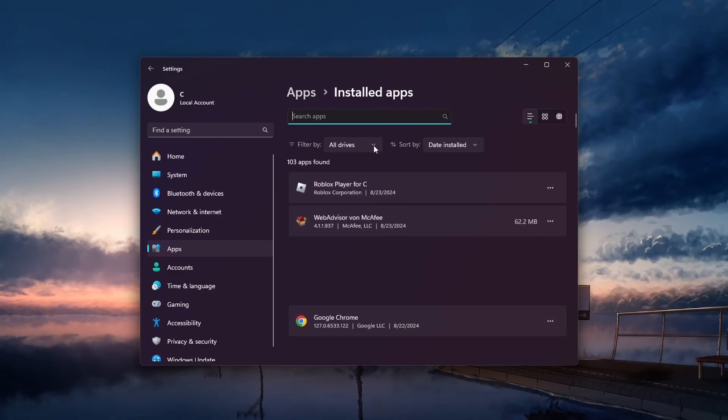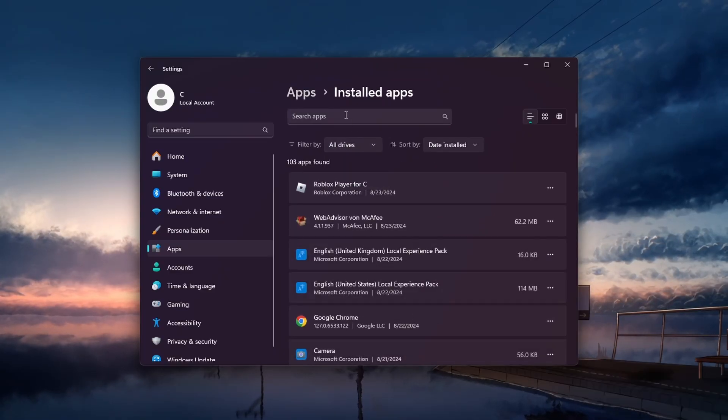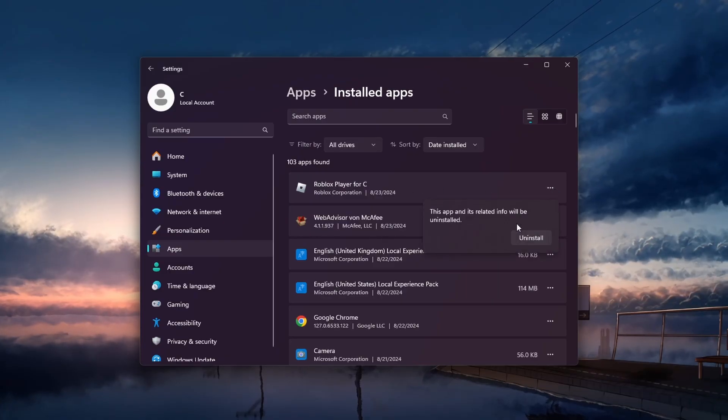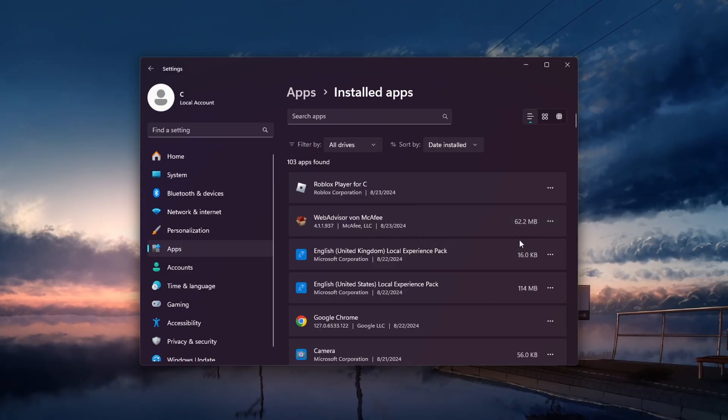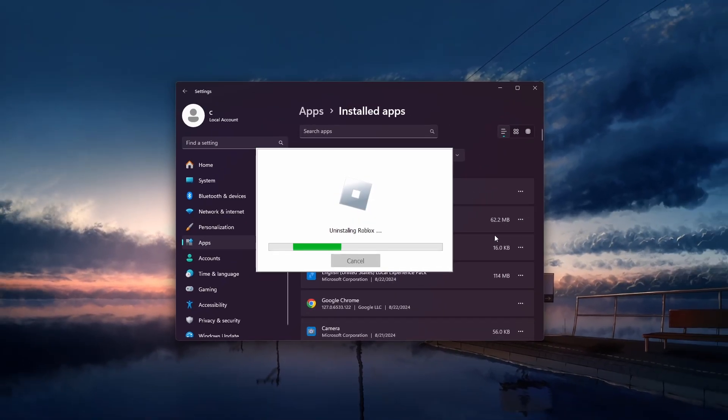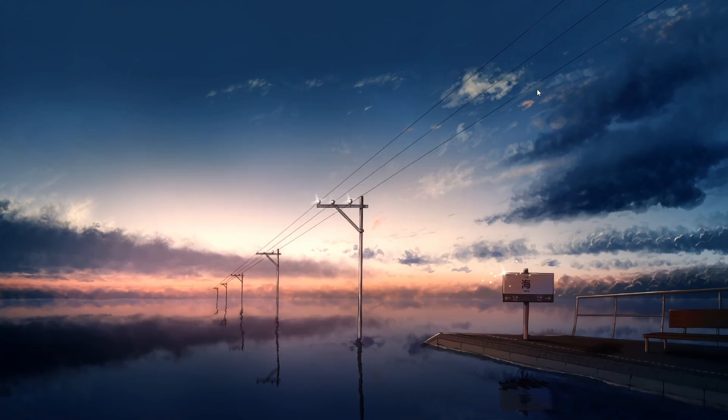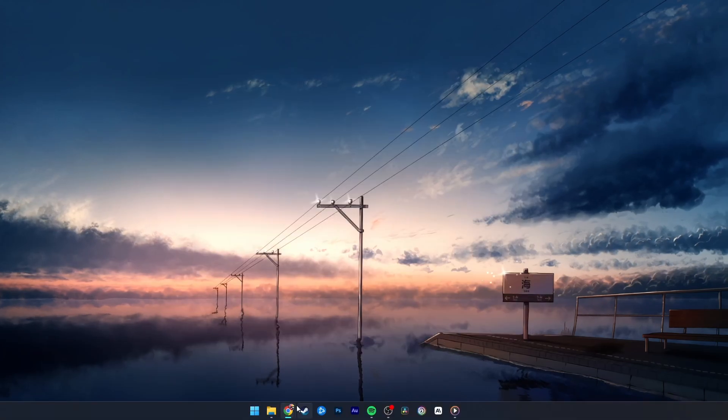Make sure to filter by all drives and search for Roblox. Here, click on the three-dot menu icon and then select Uninstall. After a couple of seconds, Roblox will be successfully uninstalled from your system.